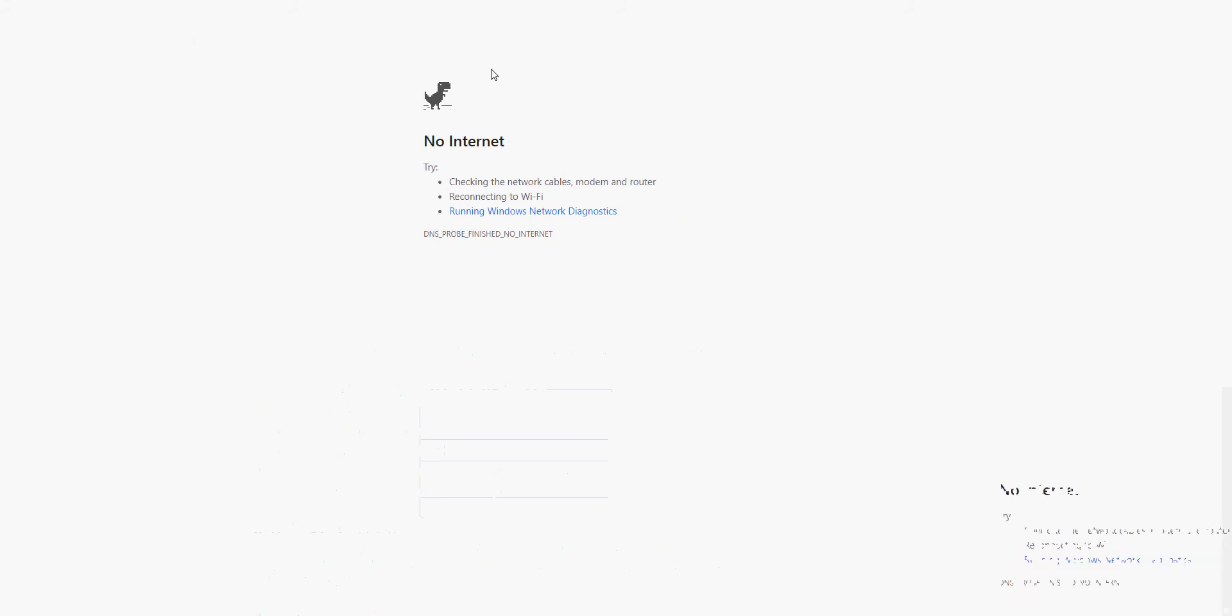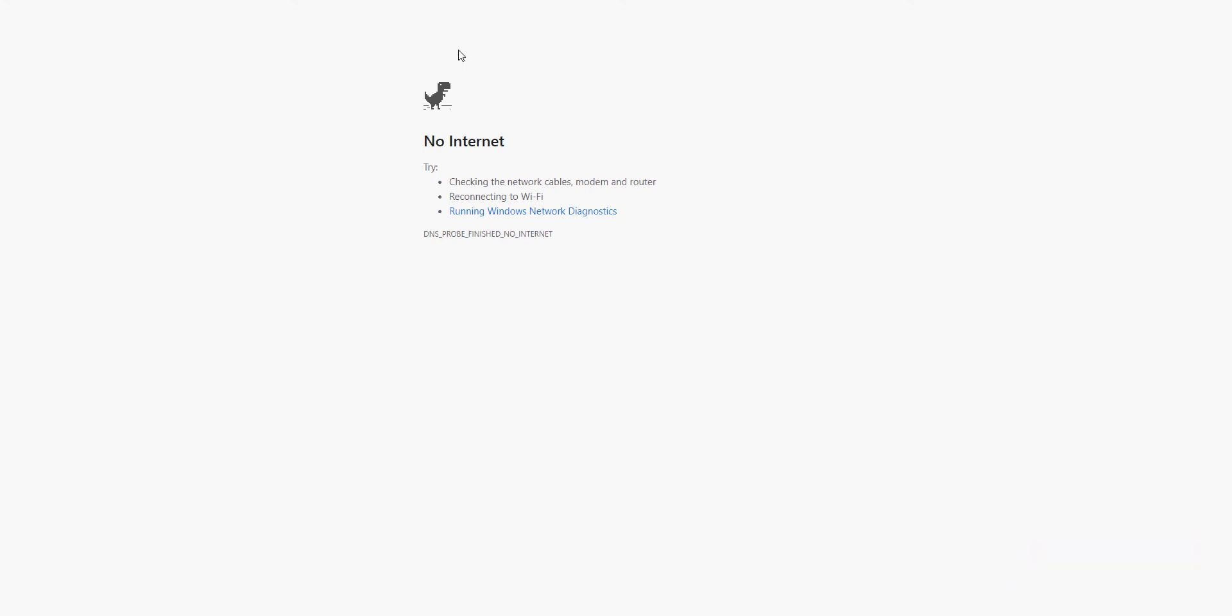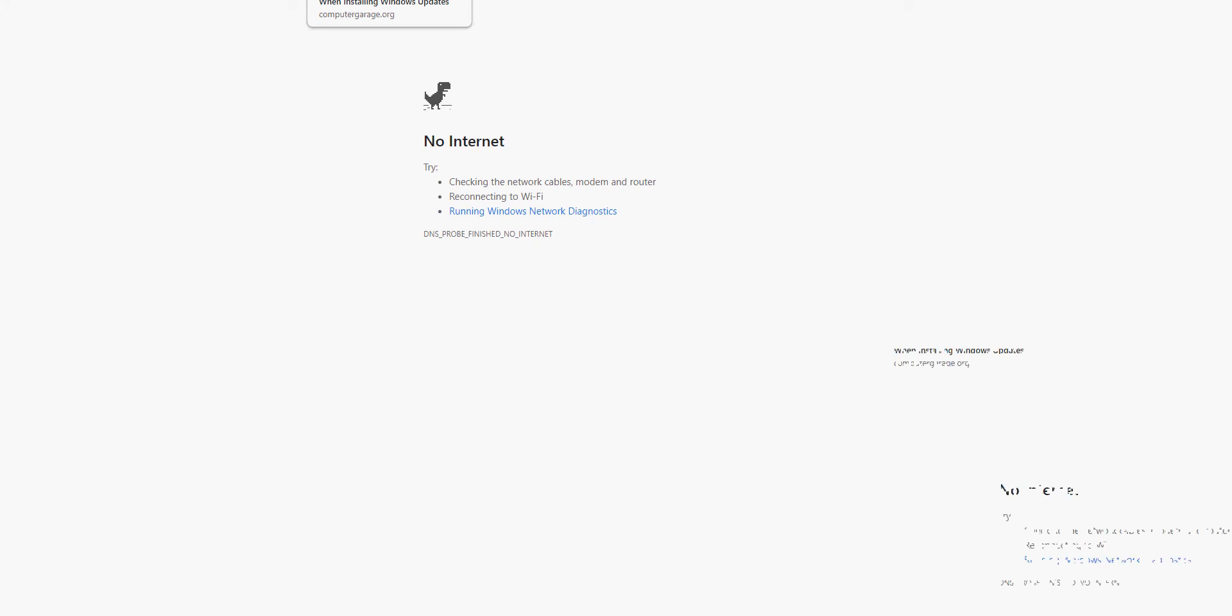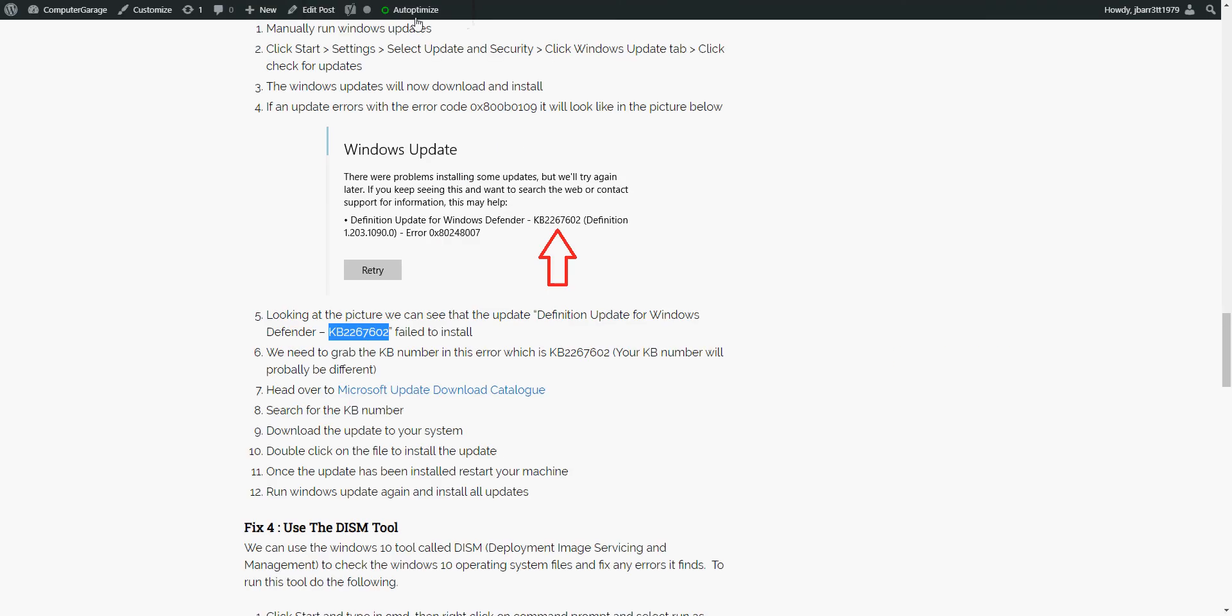Manually download that KB. Download it to your desktop, then double click on it, manually install it, reboot your system. Then go back into Windows Update again. After installing it and rebooting, try and run the update again, and that should go through successfully.